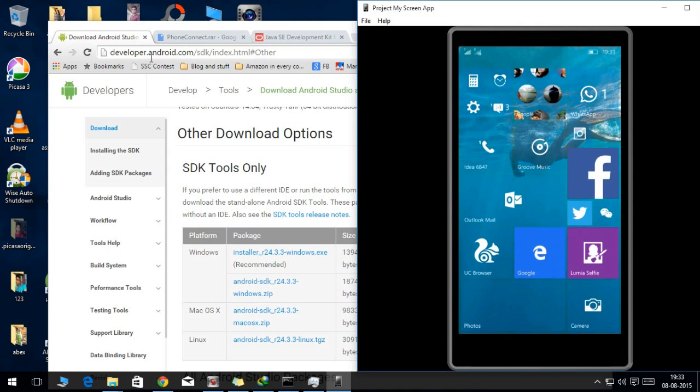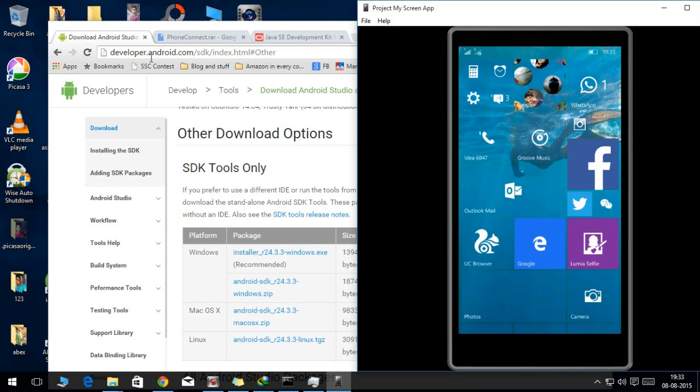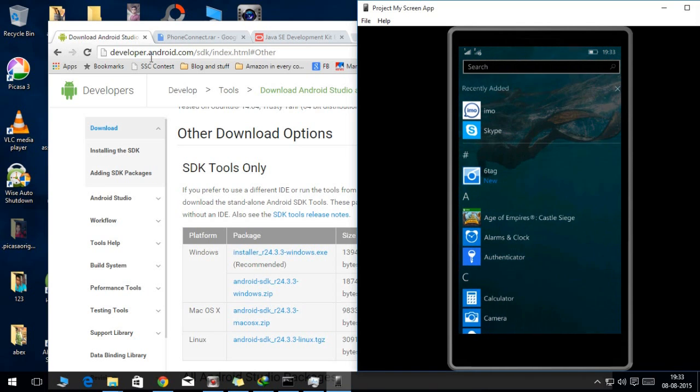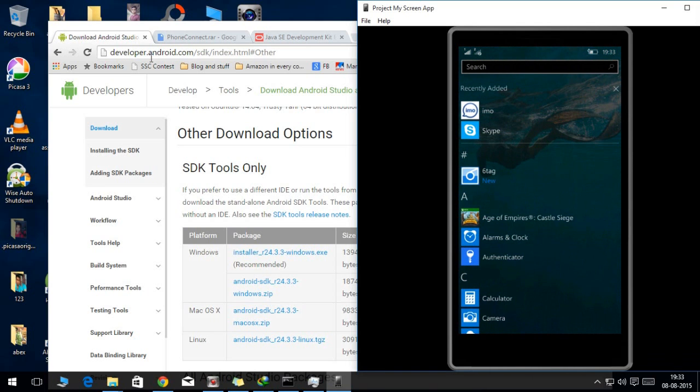Hello everyone and welcome to NixCyber. Today I will show you how you can install any of the Android APK into your Windows Phone.